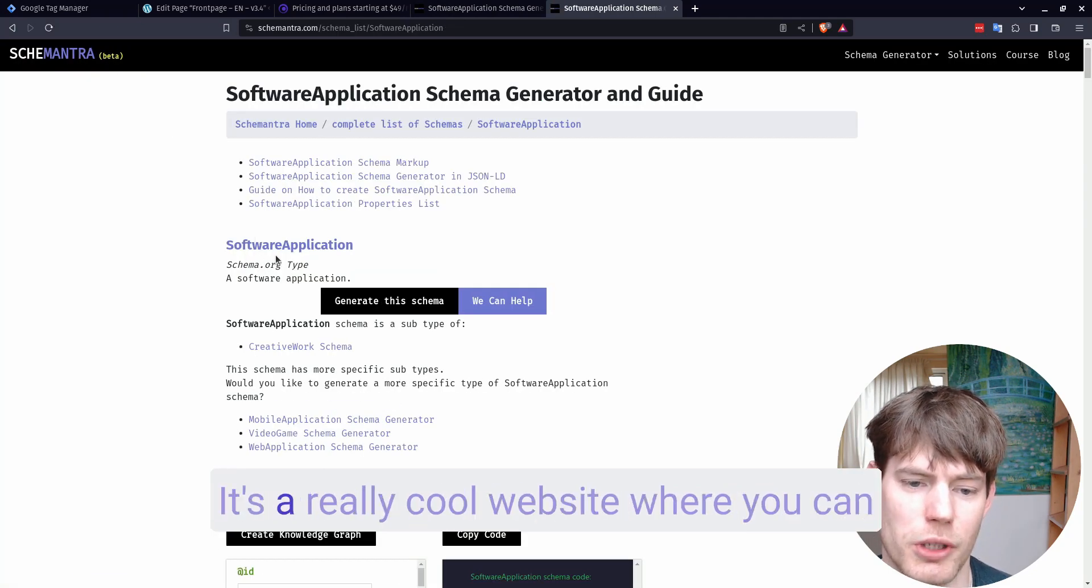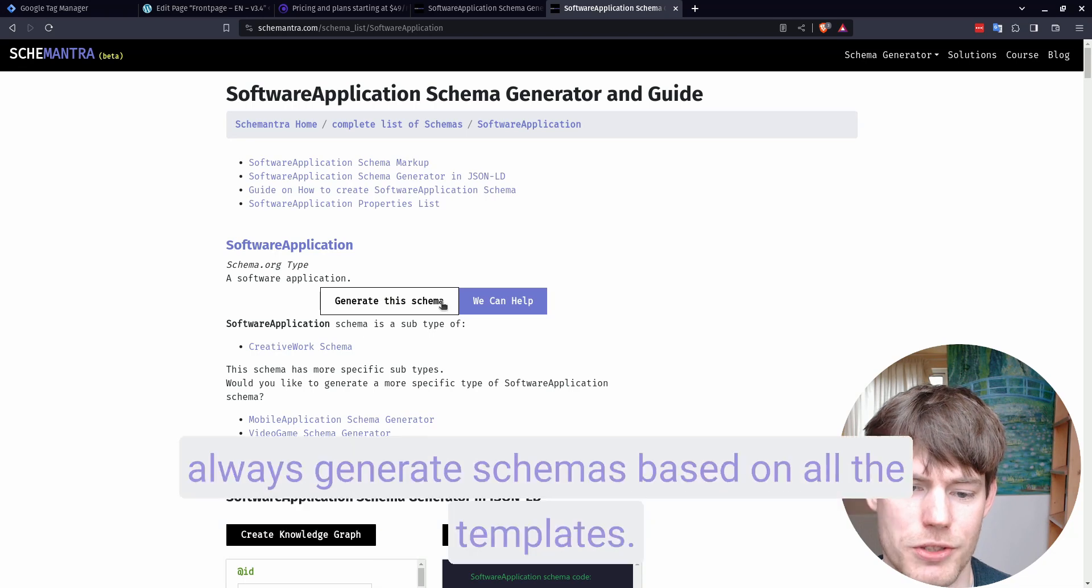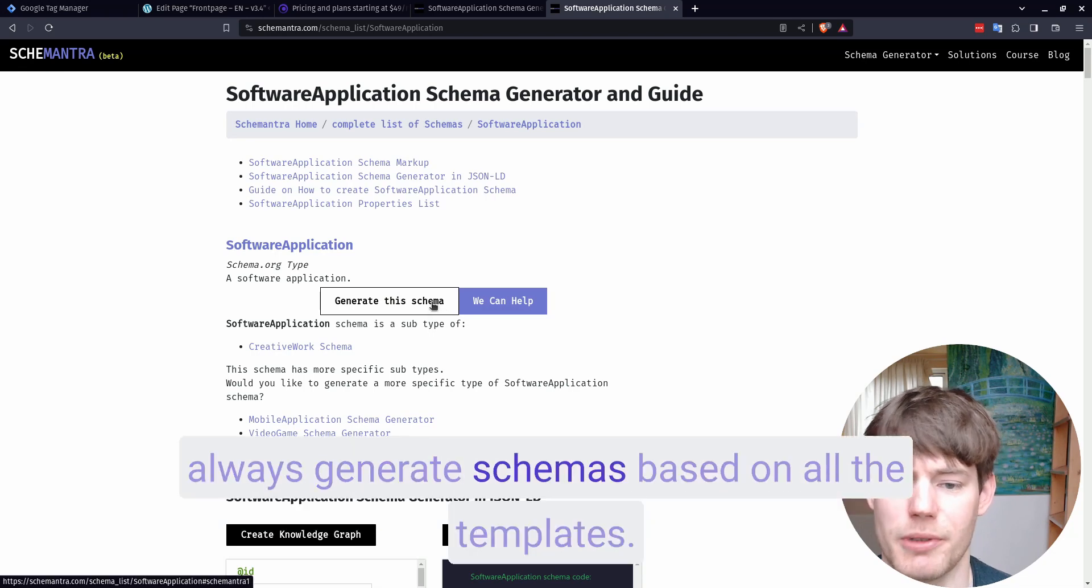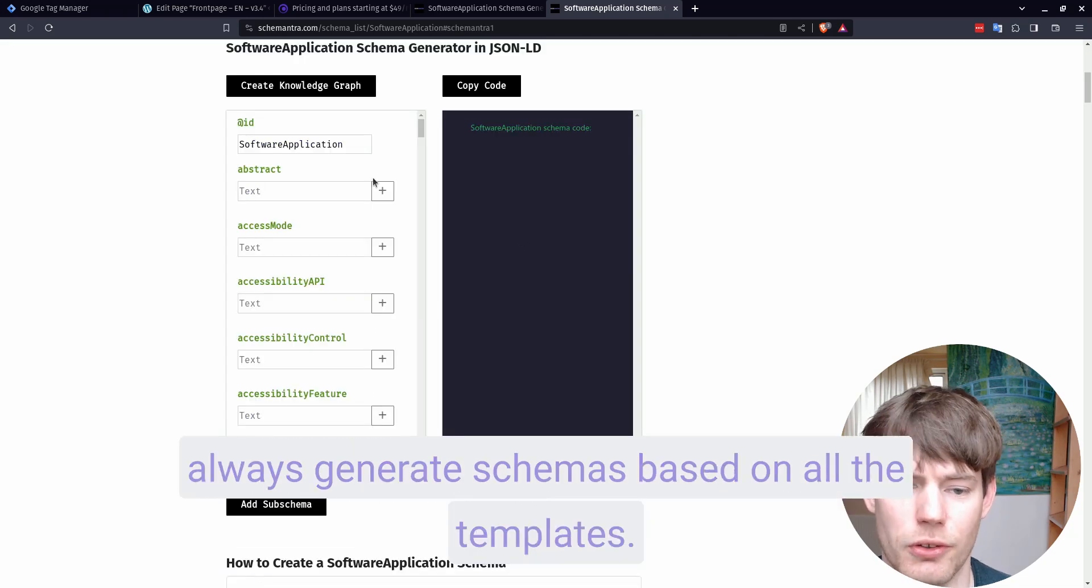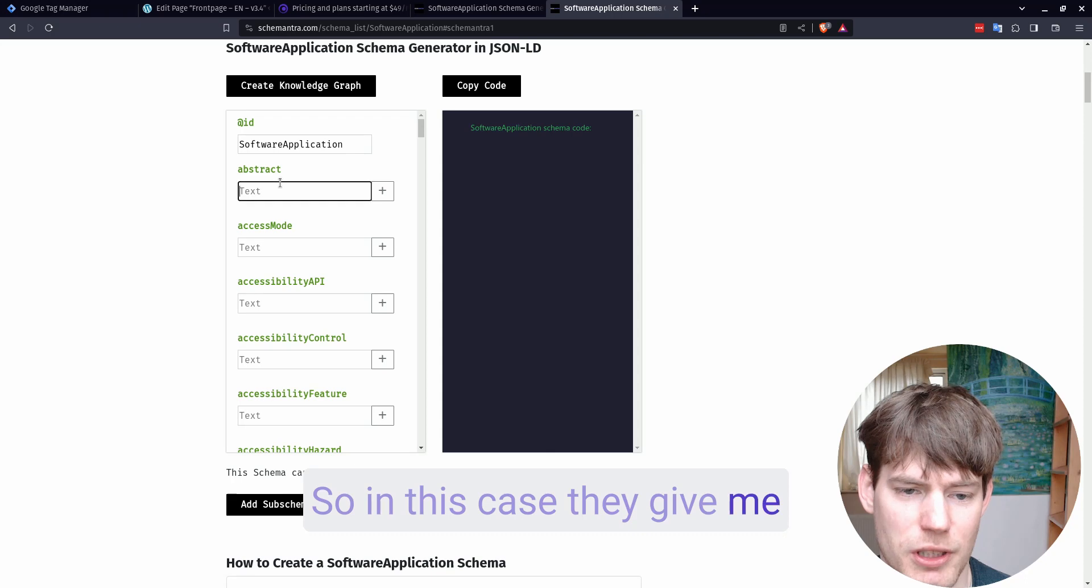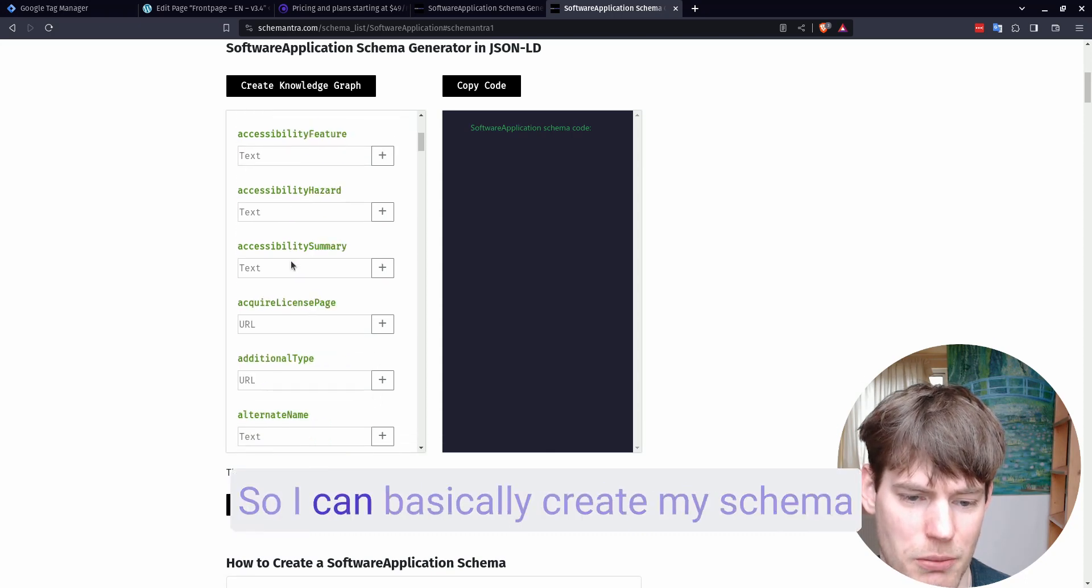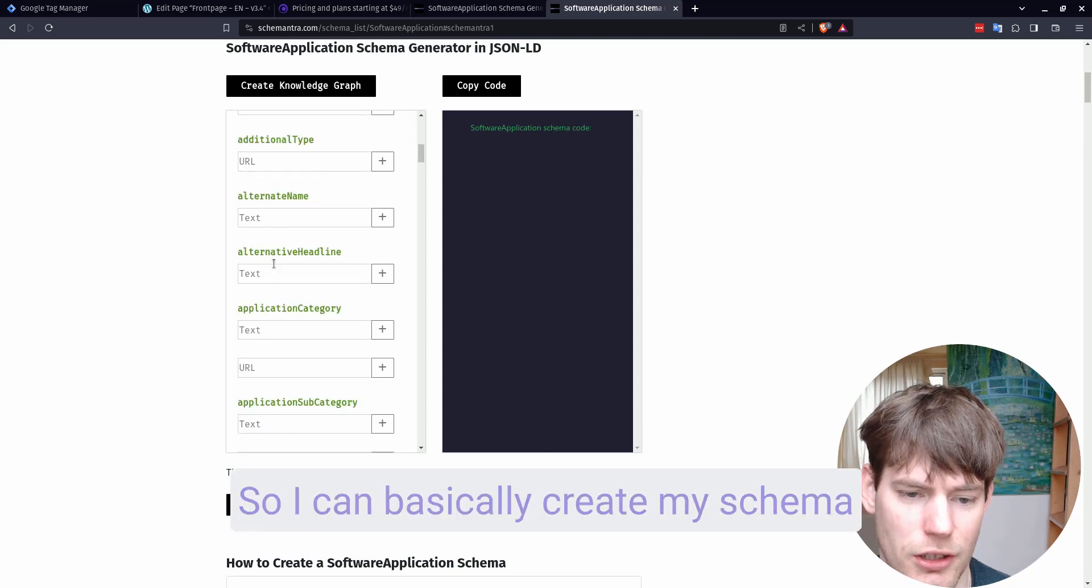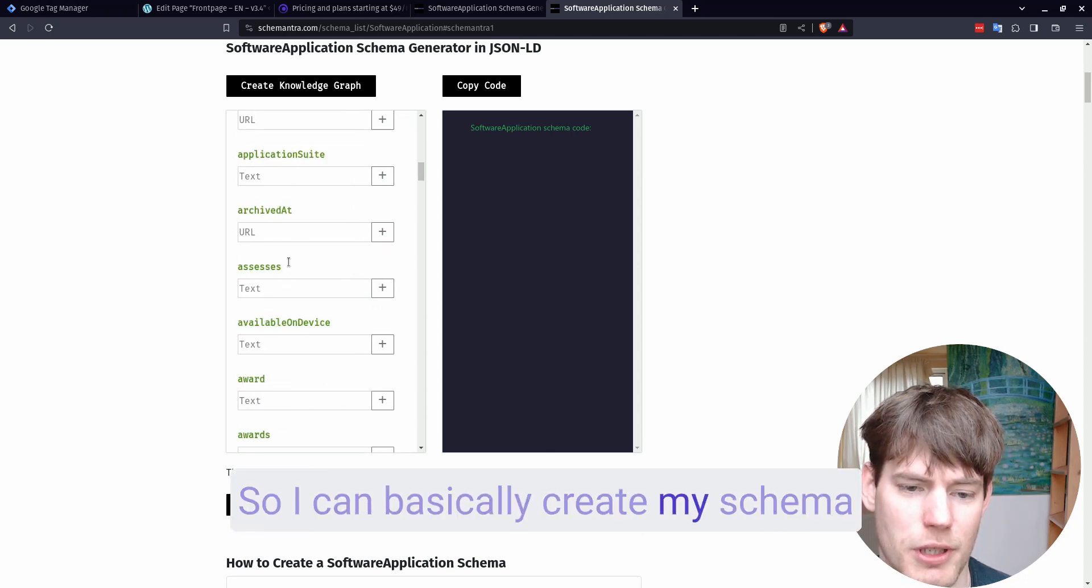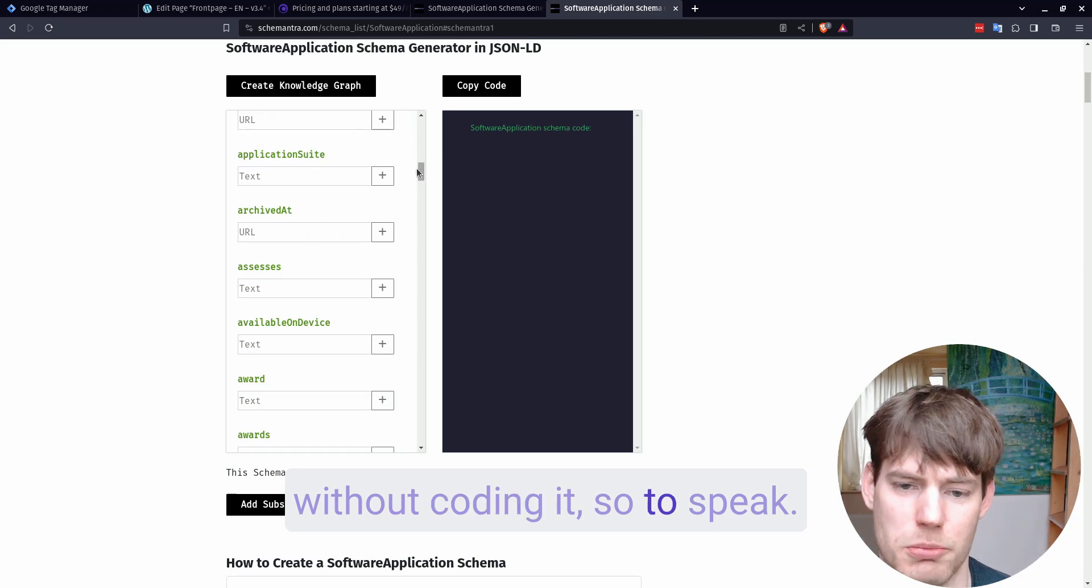It's a really cool website where you can always generate schemas based on all the templates. So in this case, they give me text that I can fill out here, so I can basically create my schema without coding it, so to speak.